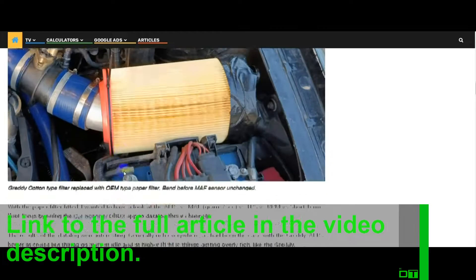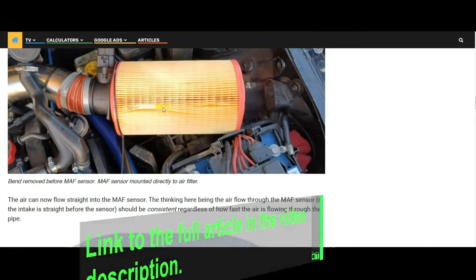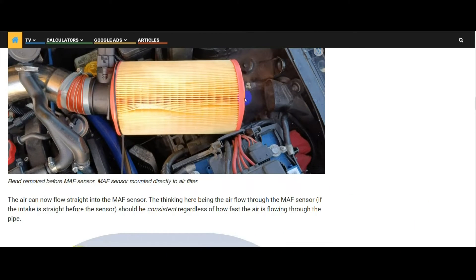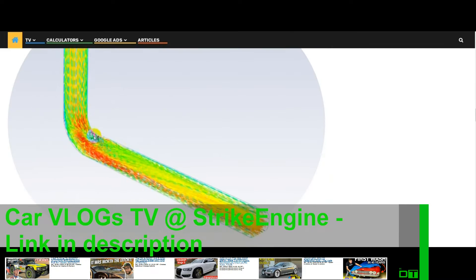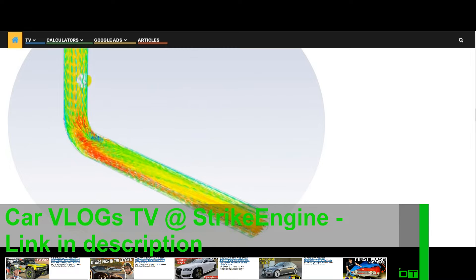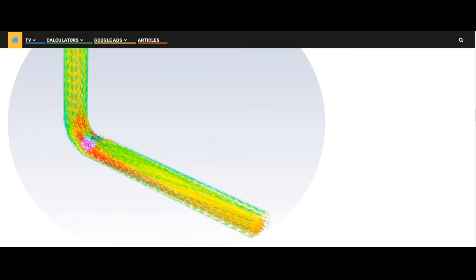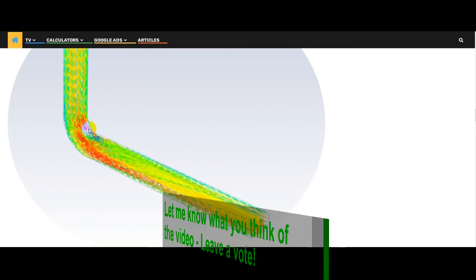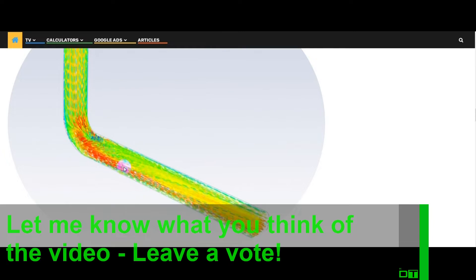I changed the setup so I've got rid of this bend and connected the filter directly to the MAF sensor. So the air has got a straight shot, a symmetrical shot going into the MAF sensor. I've got a little CFD animation here so you can see what happens to the air after a bend — most of the air wants to go to the outside of the bend, and you can see that the turbulence in the pipe lasts for quite a long time after the bend.